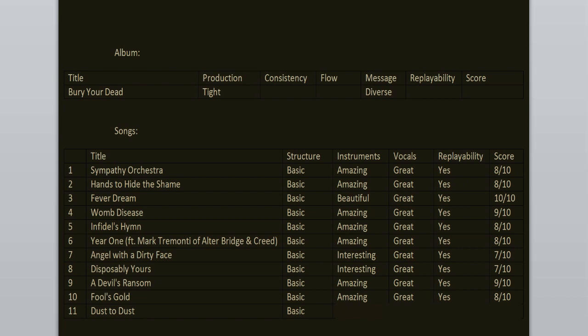It sounds like a Michael Jackson song or some shit. This is a timeless track that I will never forget. When I think about Bury Your Dead, Dust to Dust and Fever Dream are the songs that just pop up right into my head. Classic stuff. 10 out of 10.